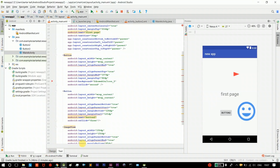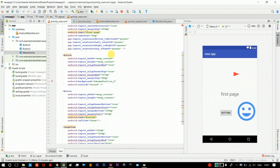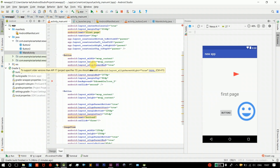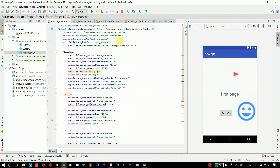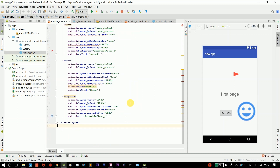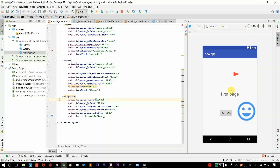First, we should open Android Studio and continue from the last video. We will decide which button to fix. For example, if we have a new video, we will continue. We switch the button to the right, and now we need to click this button and navigate to the page.